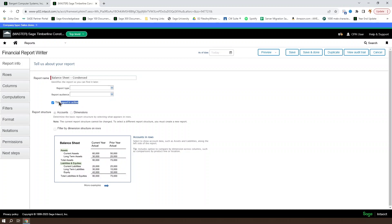You can also set a report to either active or inactive. This determines whether it appears in the menus and whether it appears by default on the reports list. You must choose to show inactive reports when looking at the reports list.